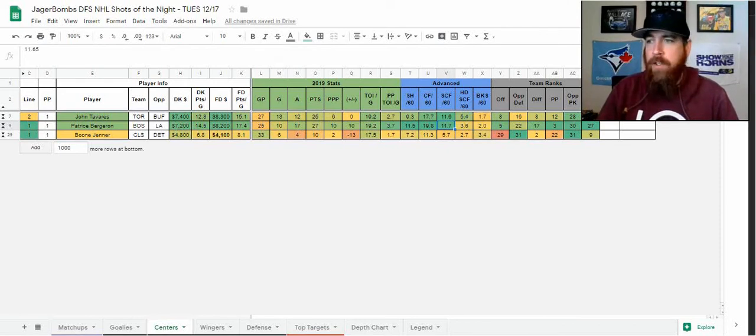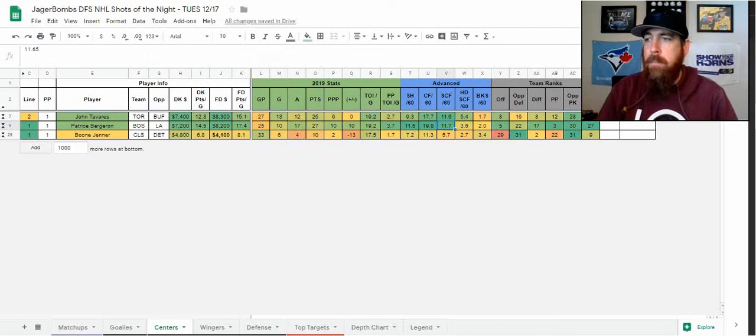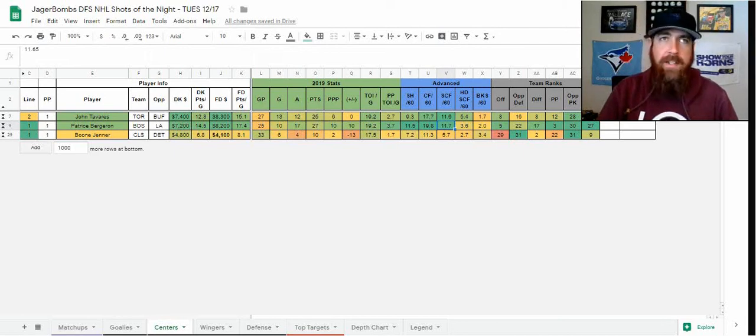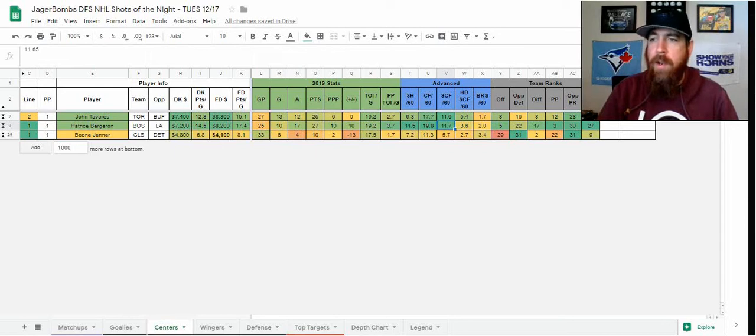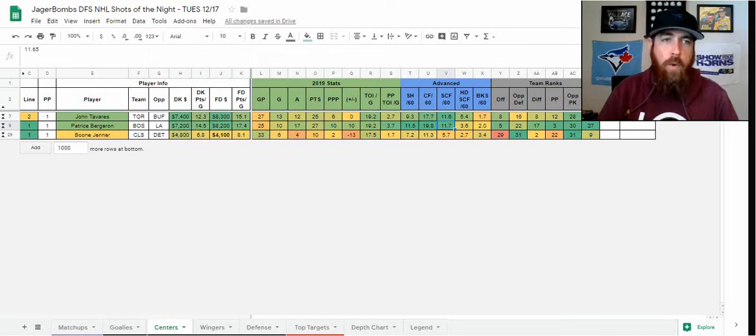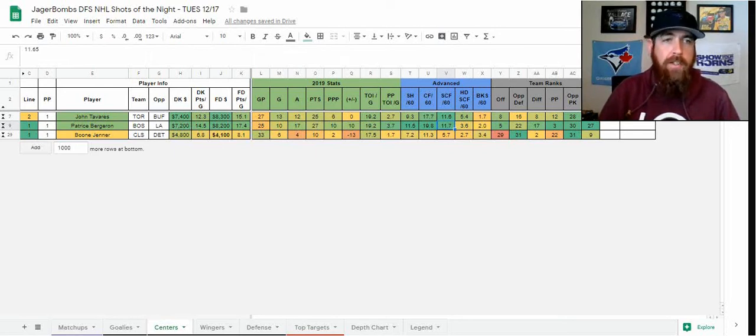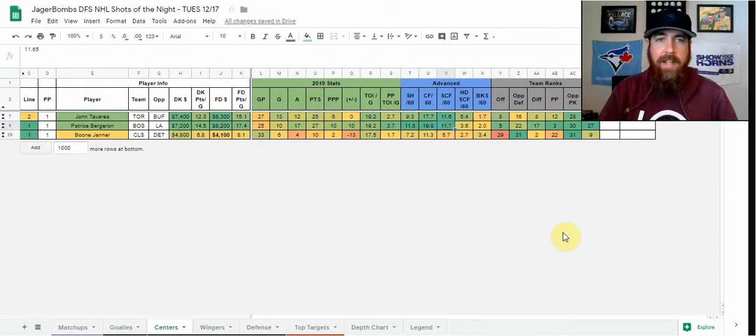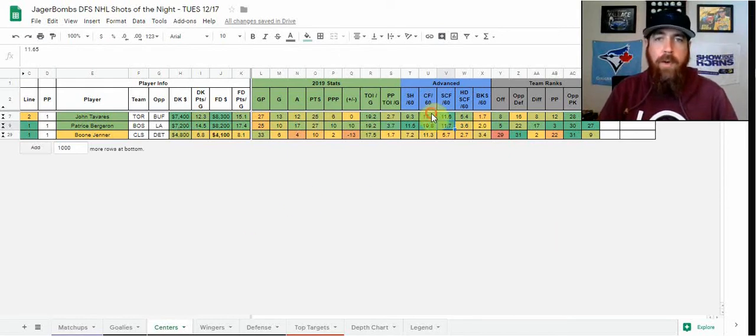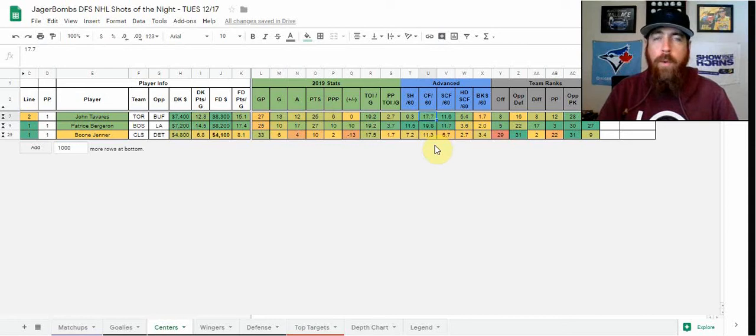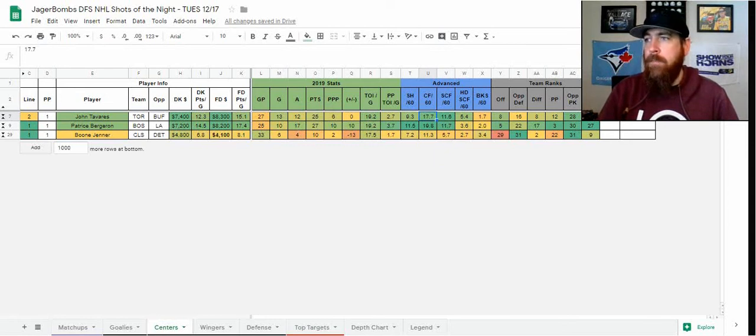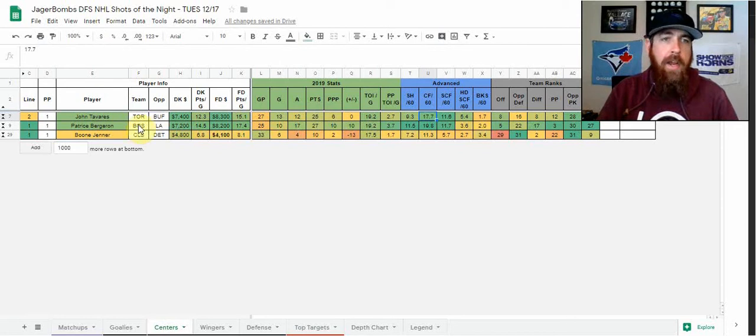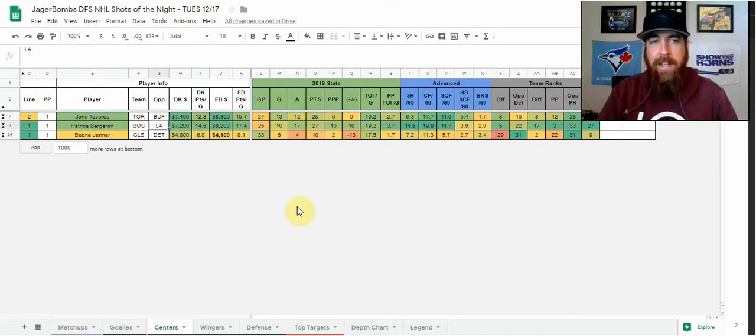Tavares hasn't been as good overall on the season, but lately he has been very good for Toronto. He comes at a discount from Austin Matthews. He's got 11 points, almost identical 10-game logs as Patrice Bergeron, 41 shots in his last 10 games. 17.7 Corsi for per 60, well above average. I like the shot volume there, I like the matchups for both. Toronto is a big favorite versus Buffalo, and Boston's a nice home favorite against LA.